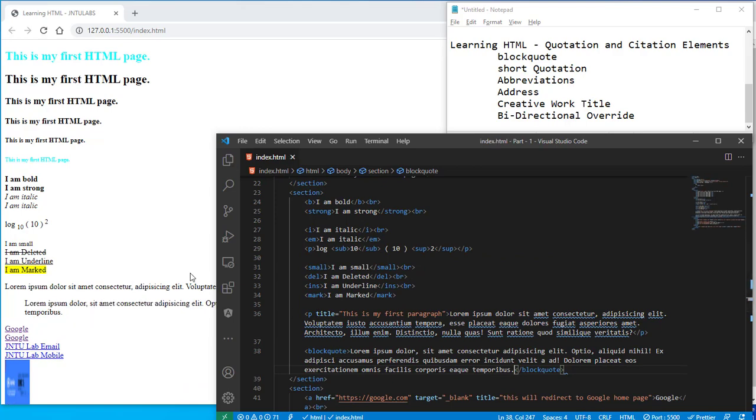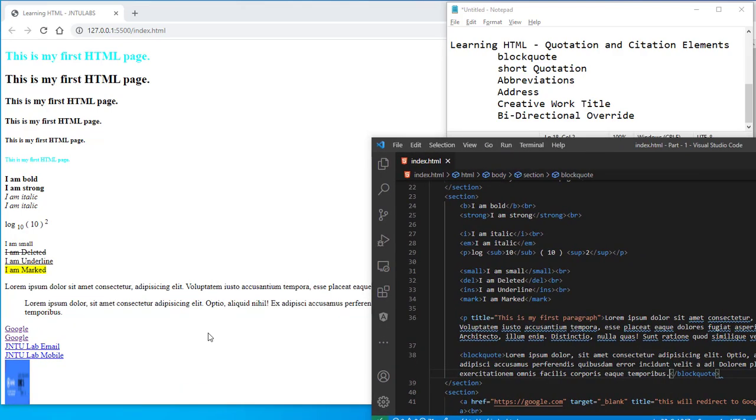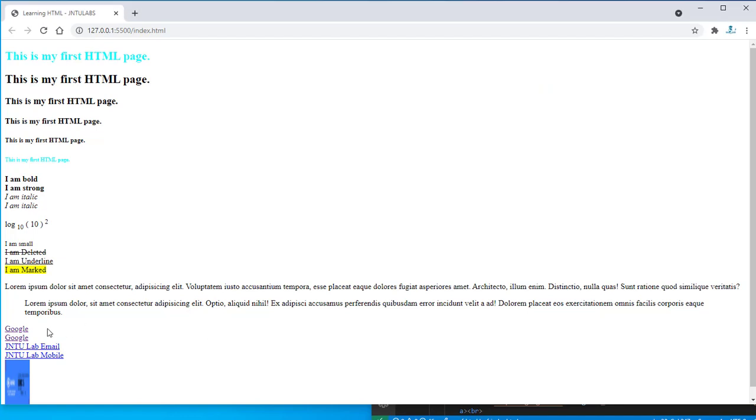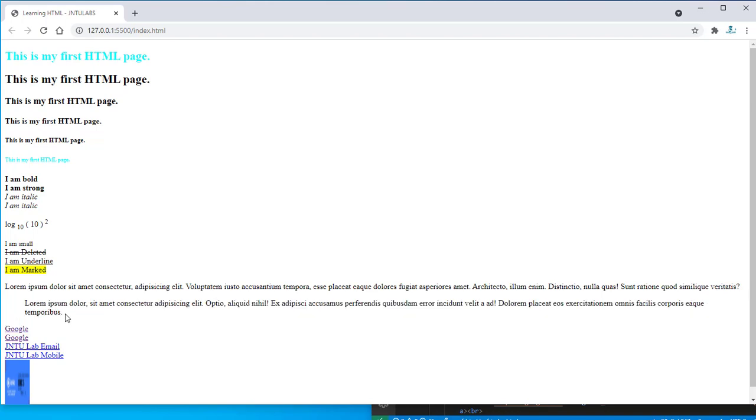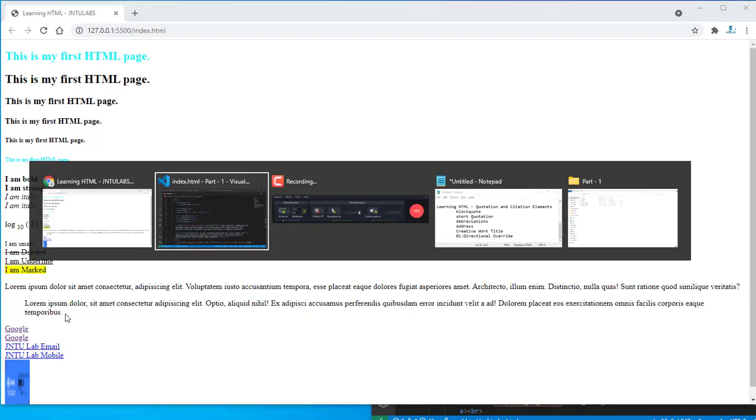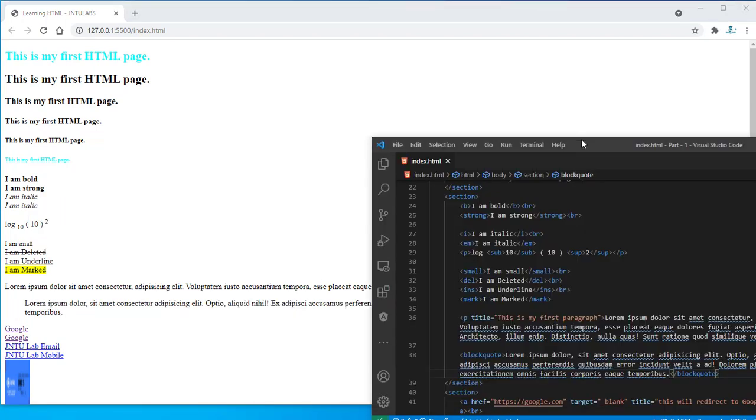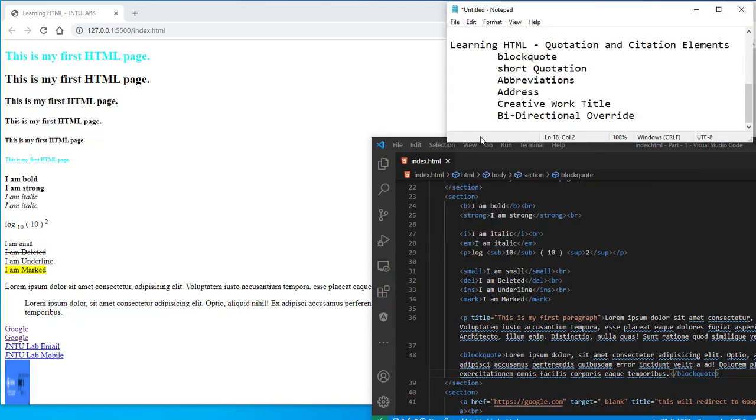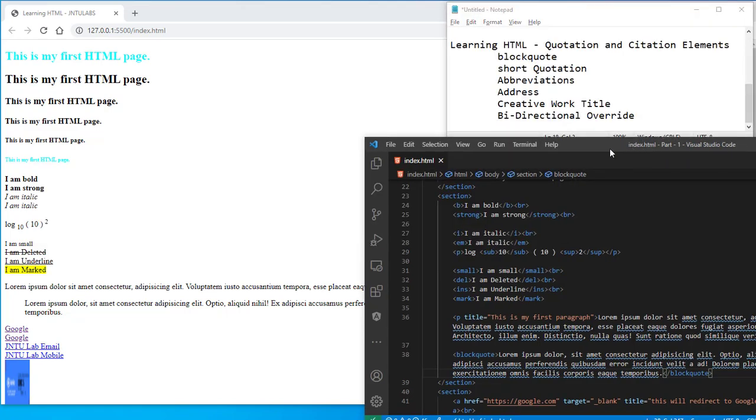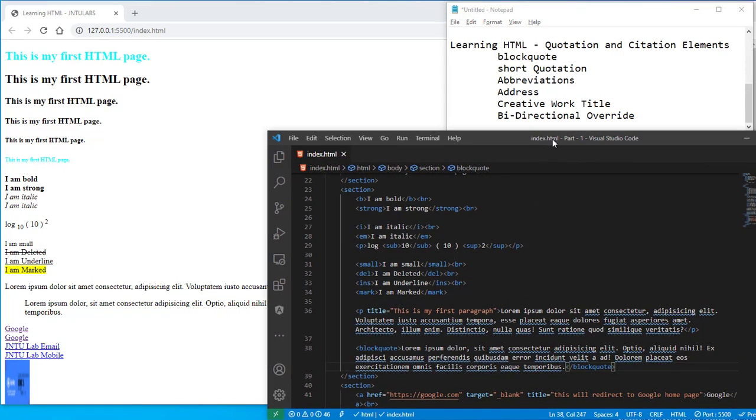So if you see this block quote here carefully then you can see that it has started with some space. Like it's a quotation kind of thing. So that's all about the block quote quotation which we use in our HTML part.